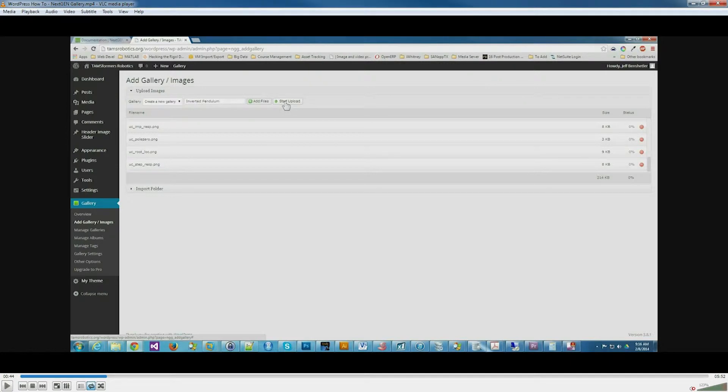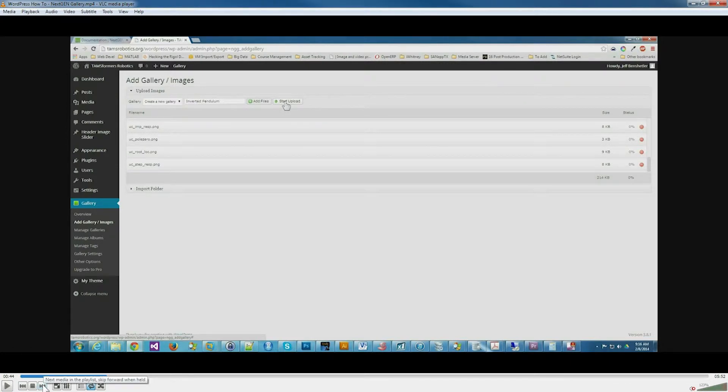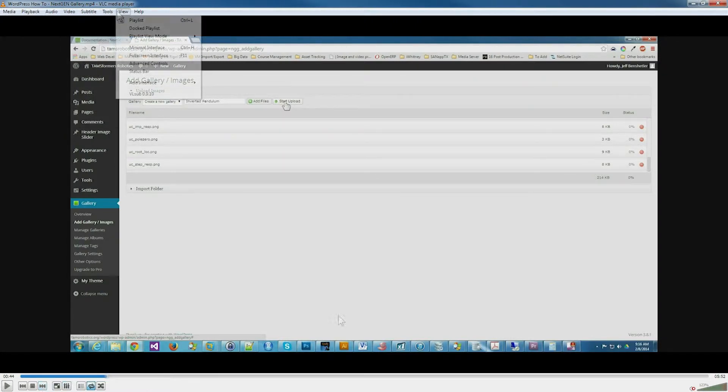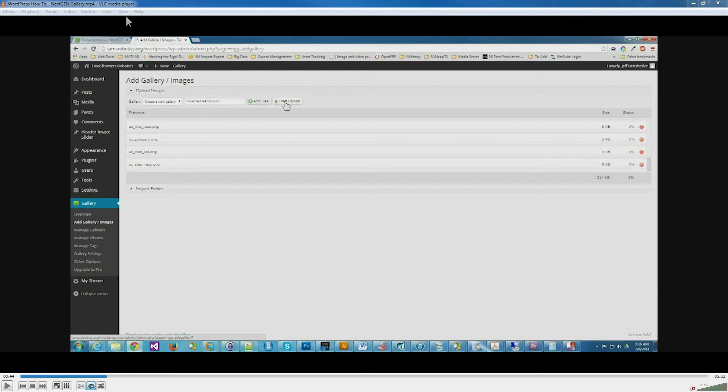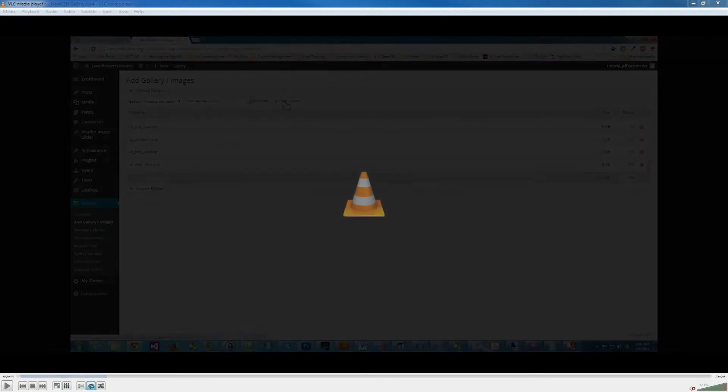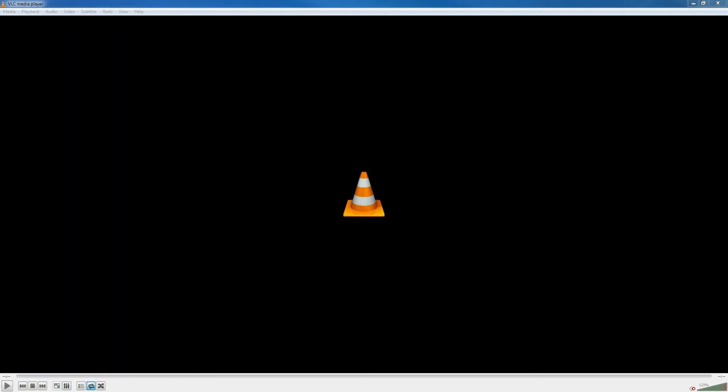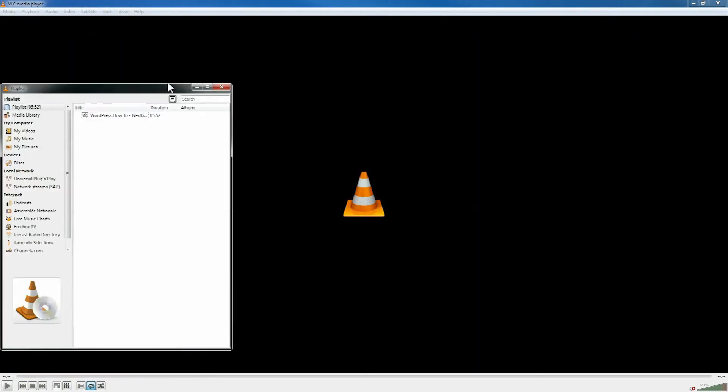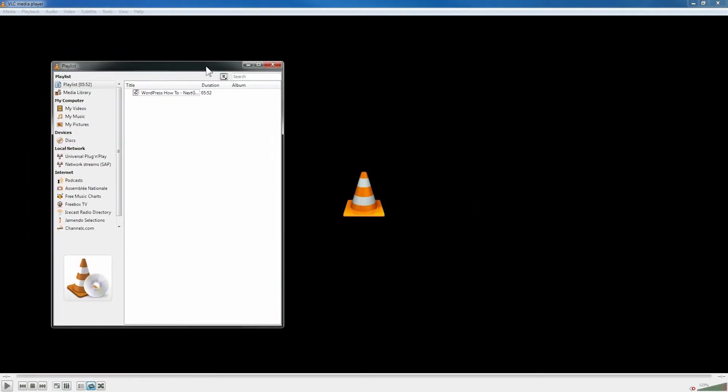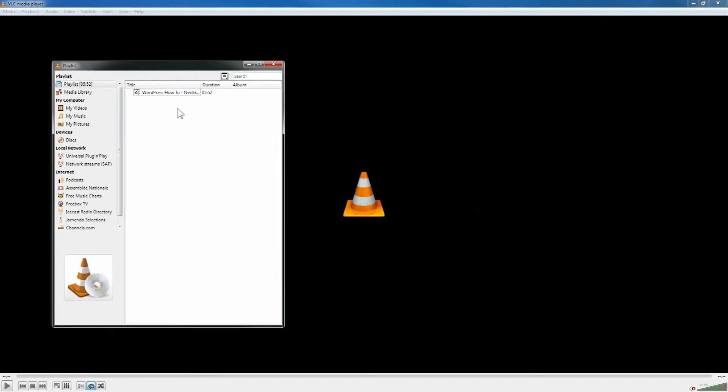Now let's look at using the playlist in VLC to play more than one video consecutively and then loop back. I'm going to go to view playlist and it shows up here in a separate window.